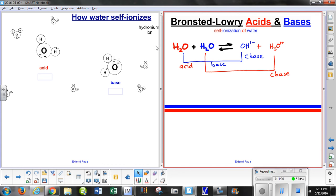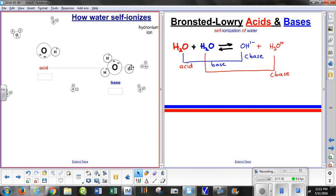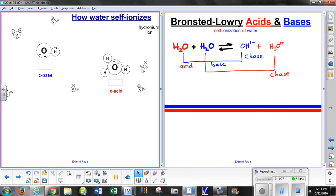The left side of the equation shows what exists as the acid and base — in this case the two water molecules. On the left-hand screen we see how water self-ionizes. Performing the motion that gives us the hydronium ion: the base becomes a conjugate acid and the acid becomes the conjugate base, shown on the right-hand screen as the hydroxide ion and the conjugate acid.